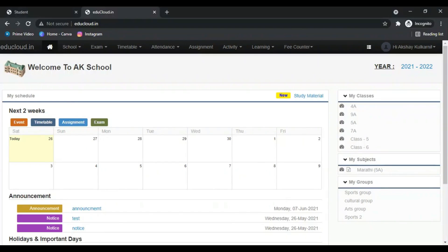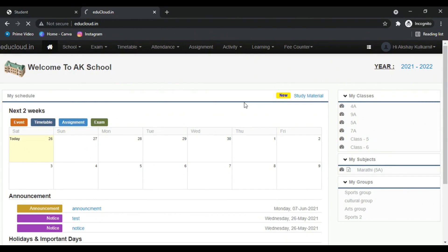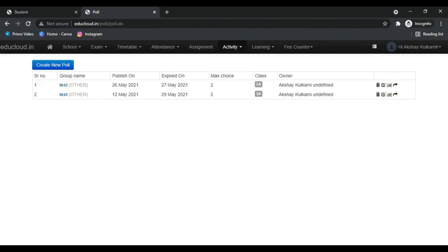Hey everyone, today we will see how to use polls in EduCloud. So first go to Activity, now click on Poll. This is the poll dashboard. Now here you can see the existing polls. Now let's create a new poll.